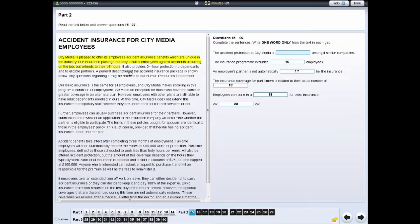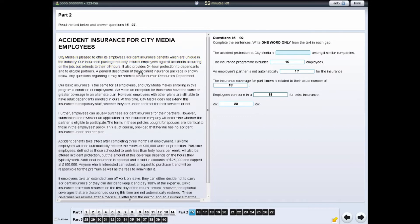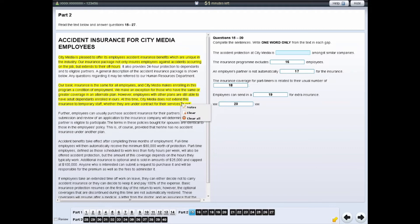To remove highlighting from the text, right-click on the highlighted area and select Clear. If you wish to remove all highlighting from the screen, right-click on a highlighted area and select Clear All.